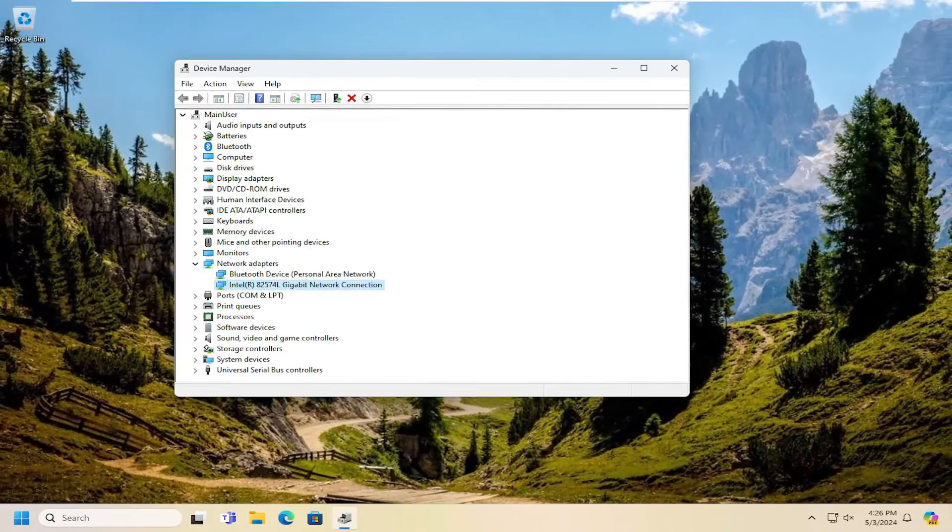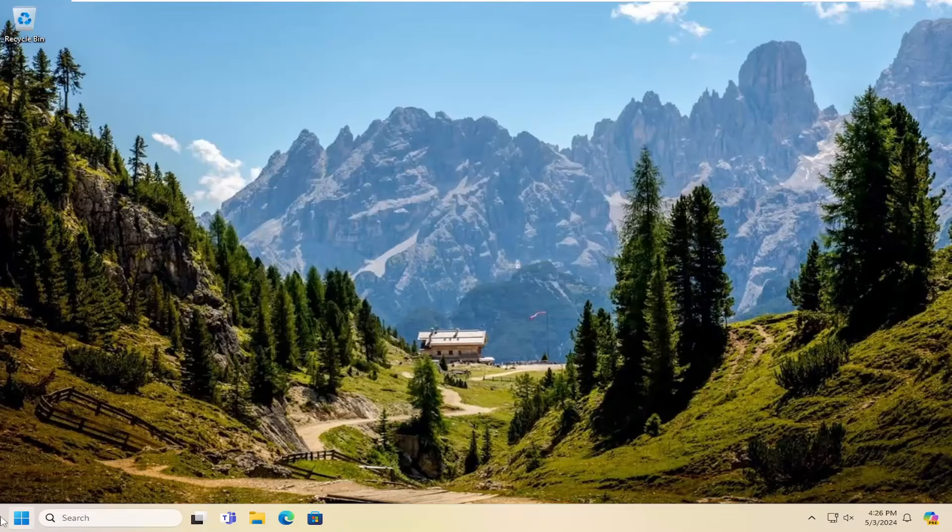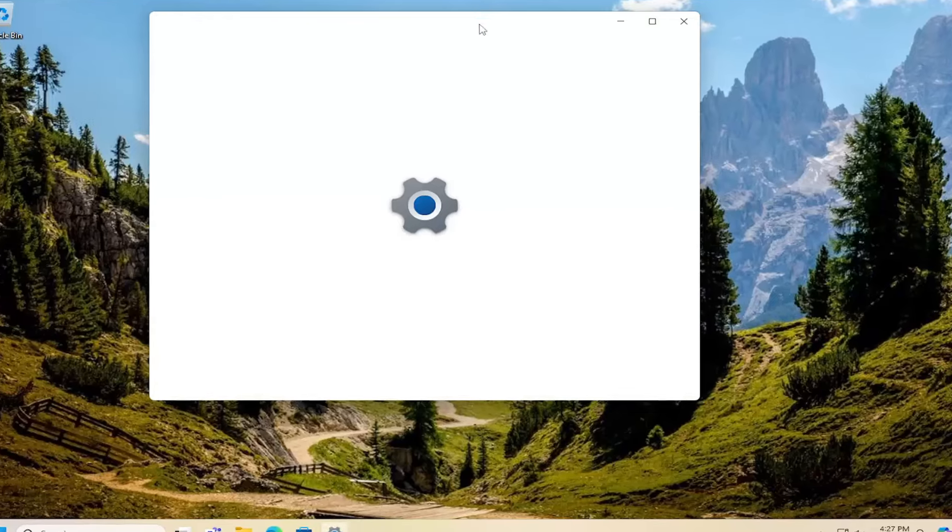And then one final thing we'll take a look into here as well would be to check and see if airplane mode is turned on. So if you open up the search menu and type in airplane, best match will come back with airplane mode. Go ahead and open that up.